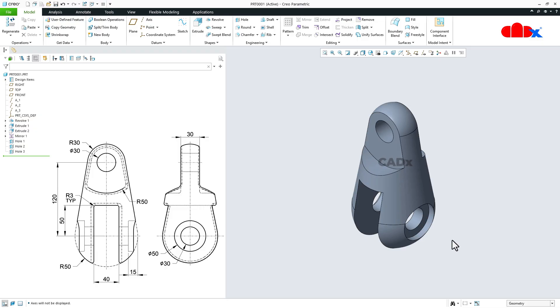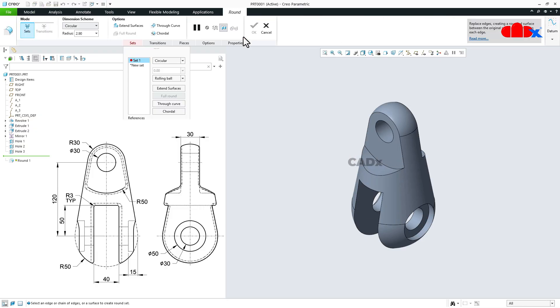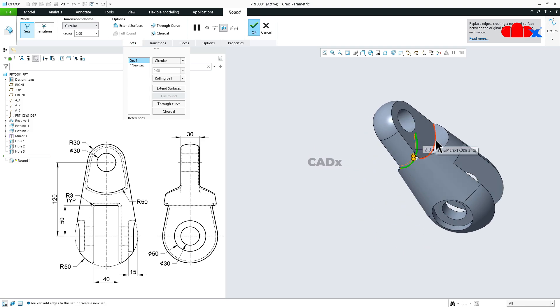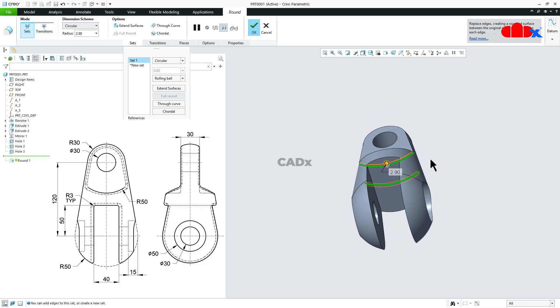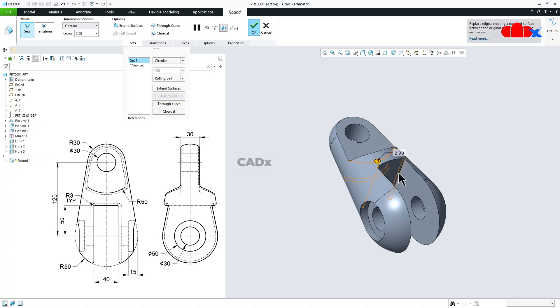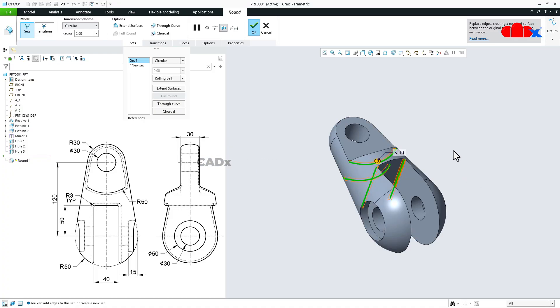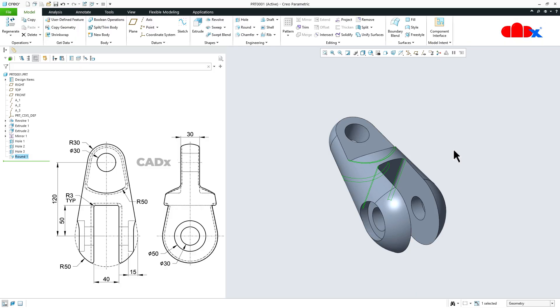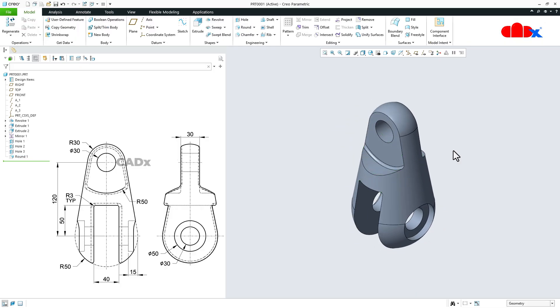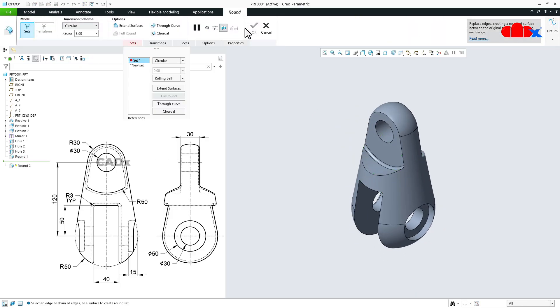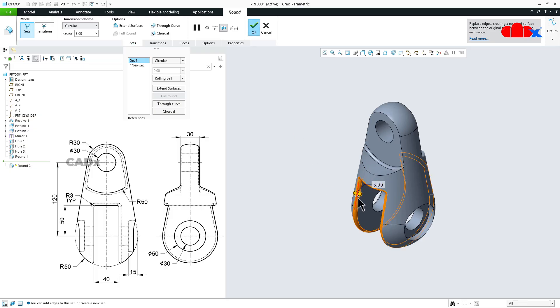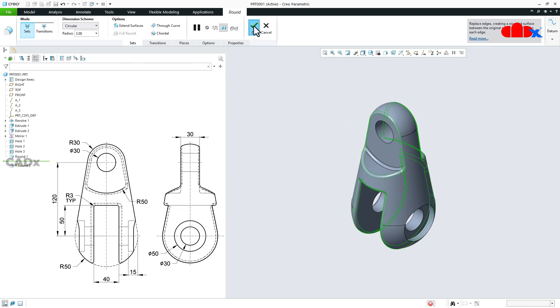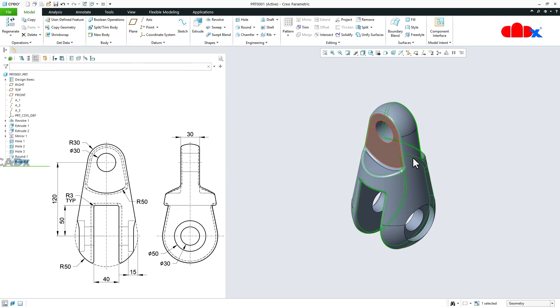Now the last feature which is couple of rounds. So go to the round, select this edge. Hold the control key, select this edge. Hold the control key and select this edge, and select this edge, and select this edge. Say ok. And the part is done.